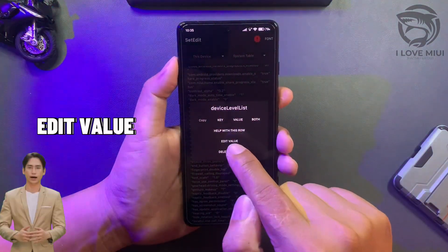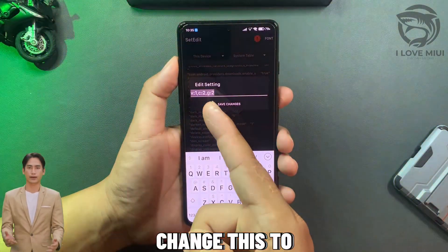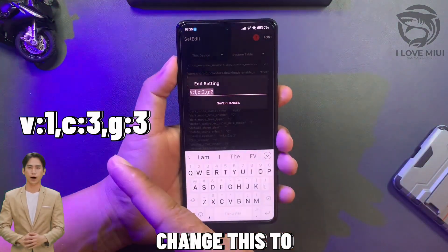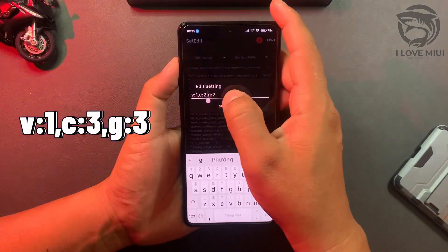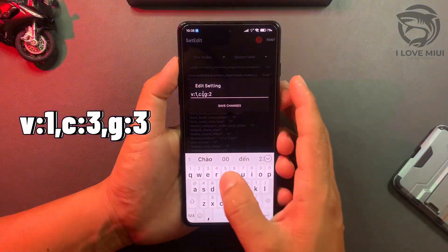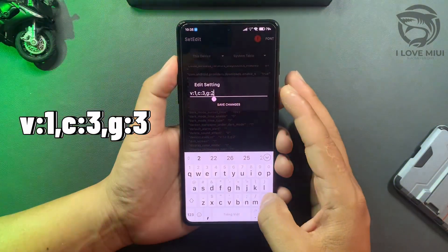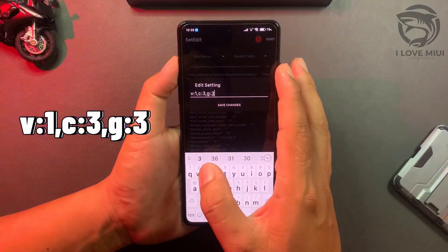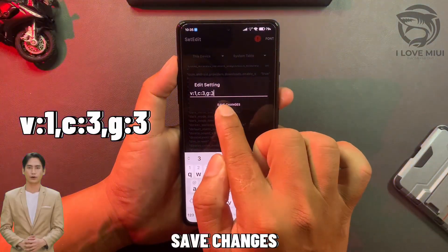Edit the value and change it. Then save changes.